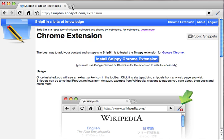Now you can go to any website you're interested in and start grabbing snippets from that website. It could be anything — it could be Twitter, Wikipedia, it could be eBay, it could be Amazon, it could be Google.